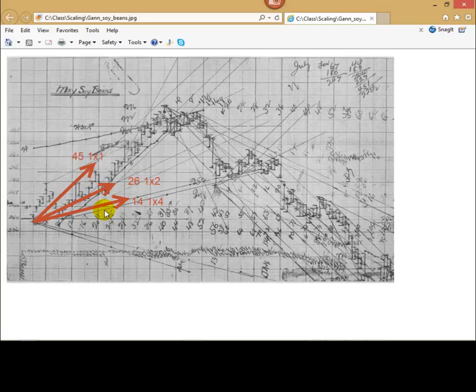Angles such as 45, 26, 14 and others are very good for charting. This is important. These angles are very good for charting. And our goal is to find a proper scale that emphasizes these angles.